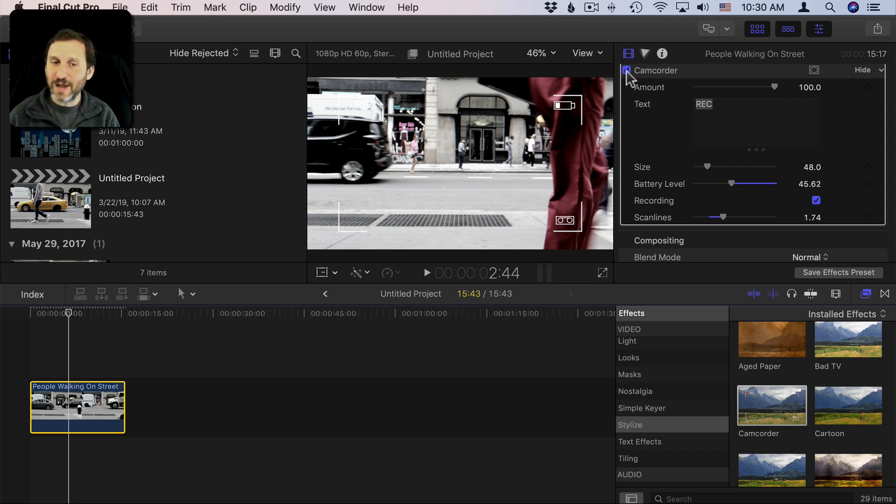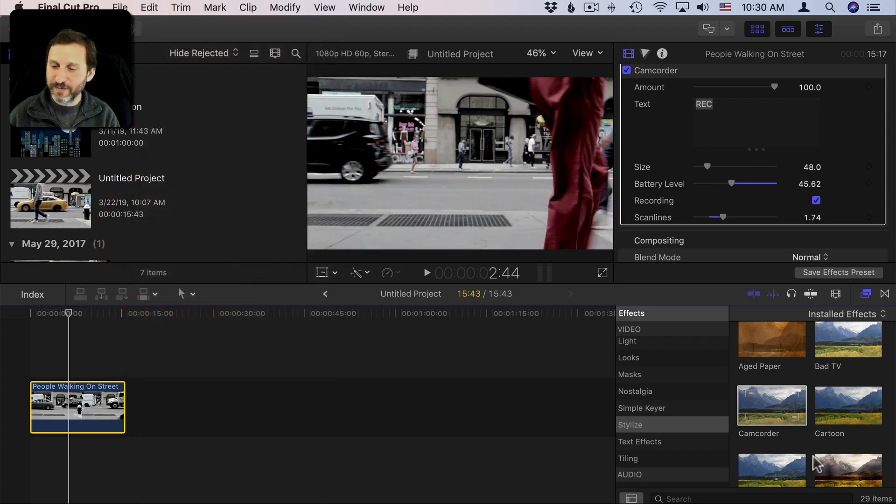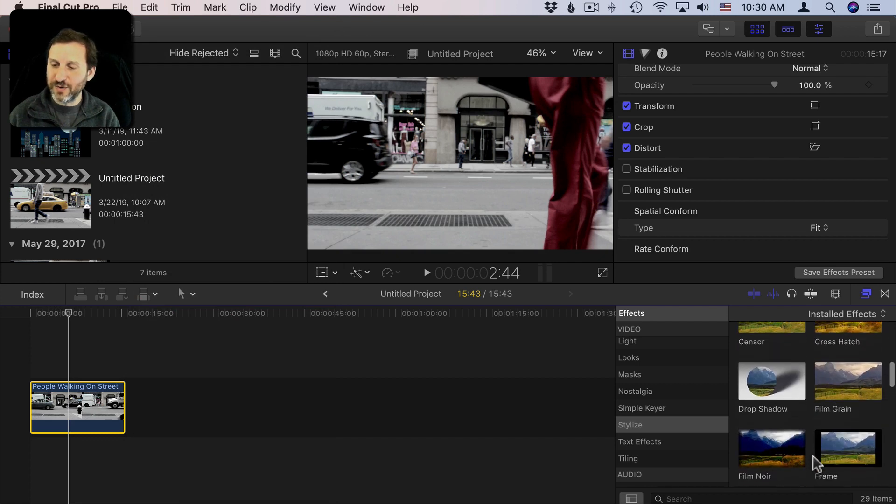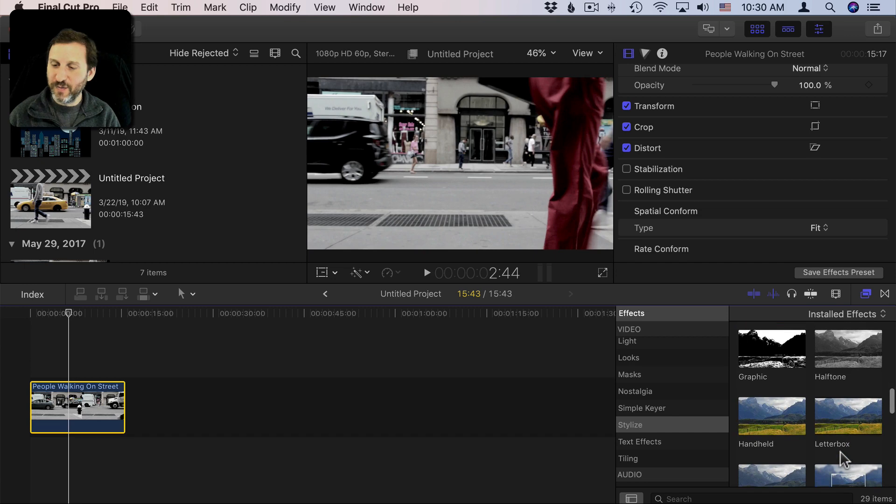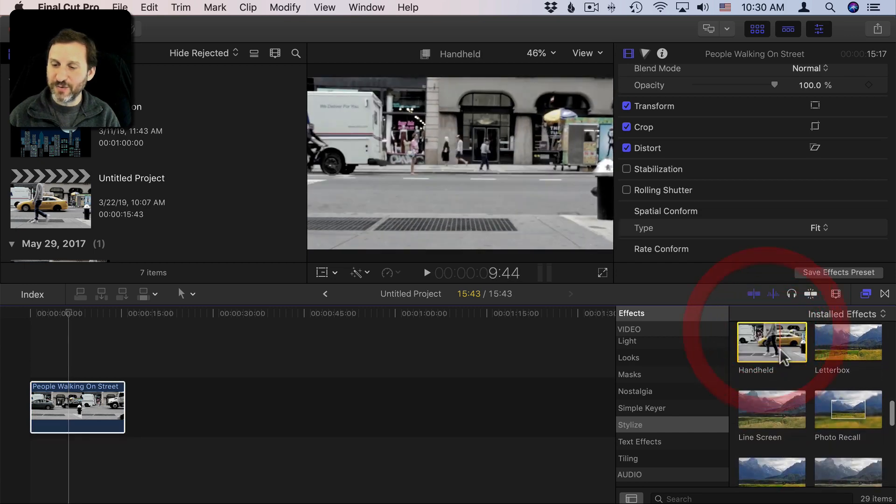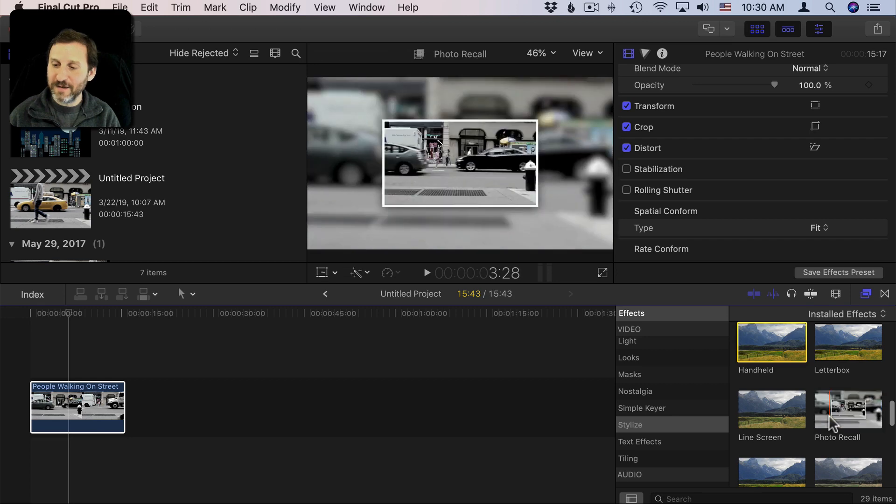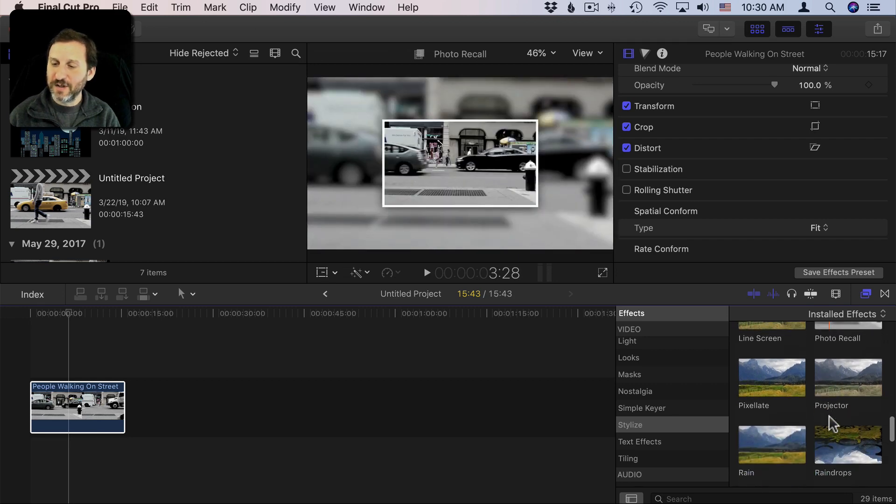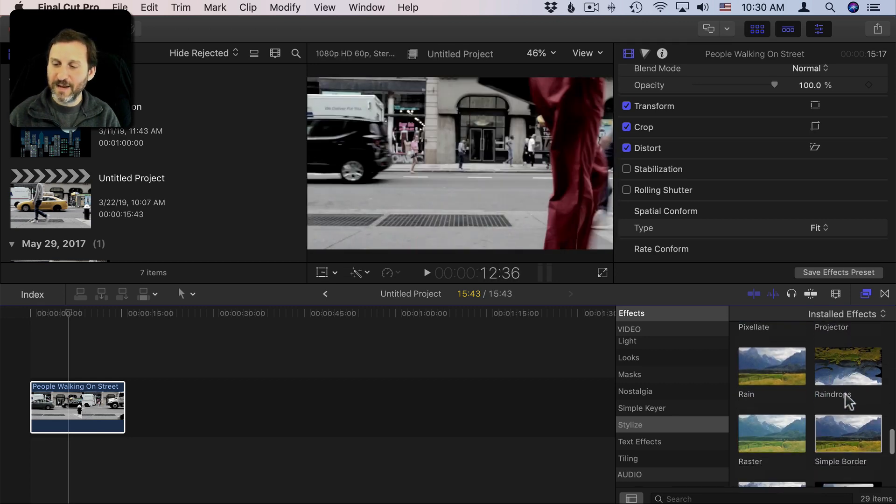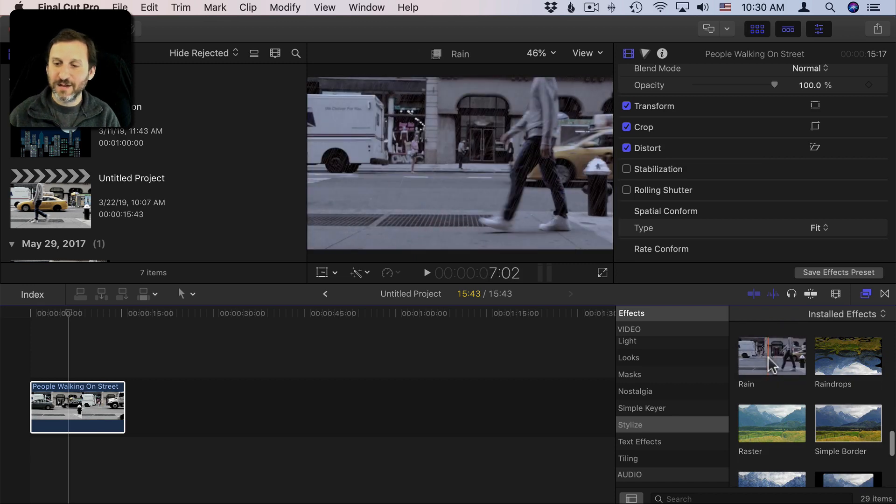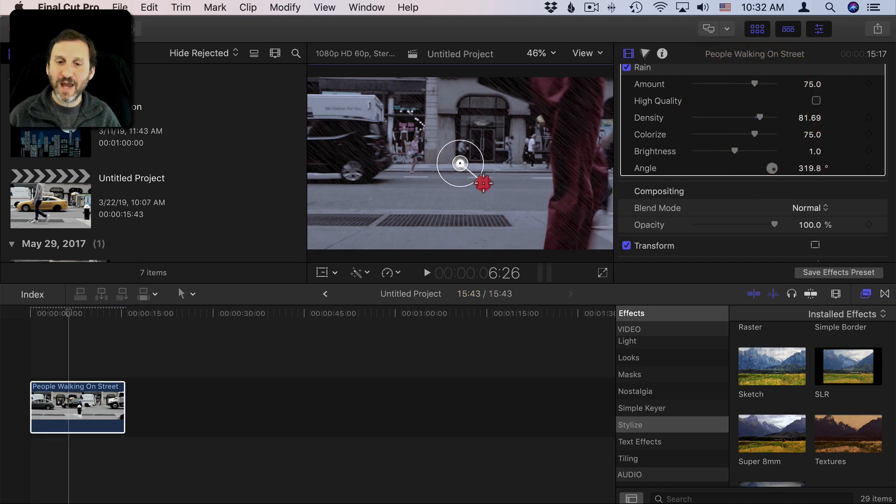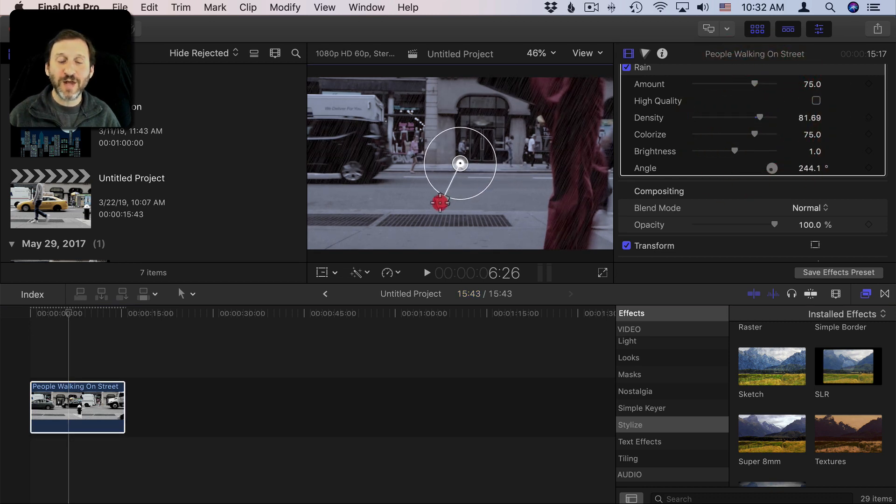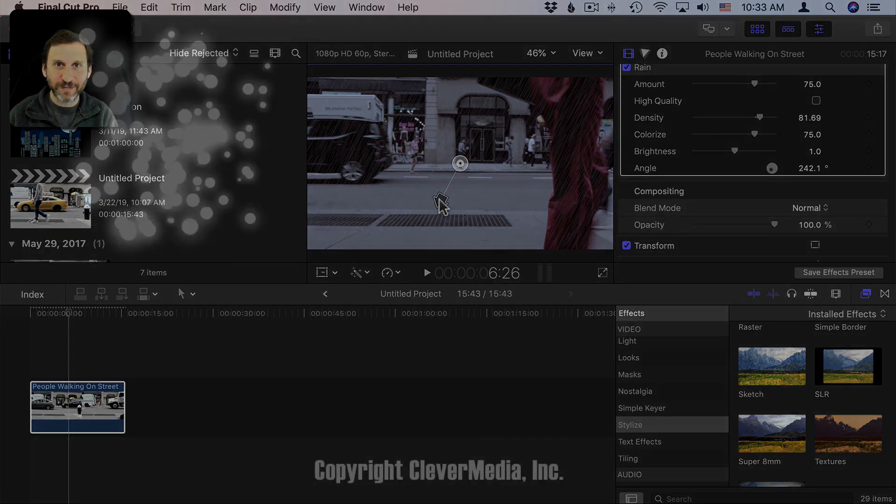For instance you could go to something like there's Film Grain, there's Half Tone, there's Handheld which will make things a little shaky, there's the ability to pixelate everything, you can even add Rain. So with Rain you can adjust lots of things like the density of the rain, the amount, even the angle of the rain. So a lot of cool stuff you could do with filters to make your video interesting and unique.